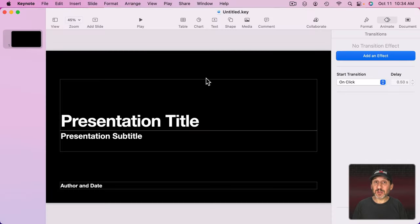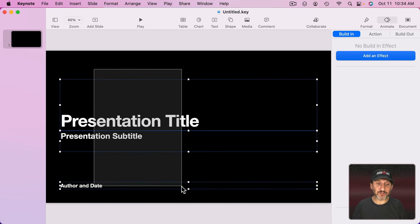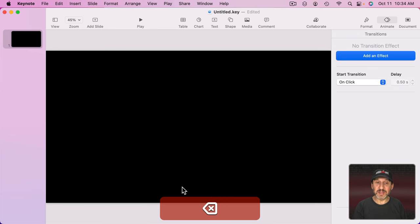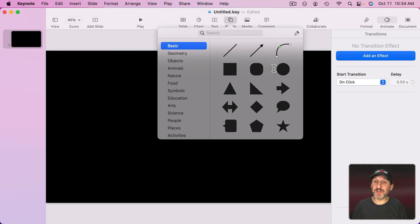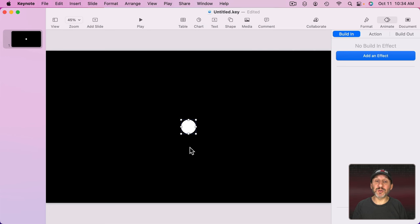First let's take a look at the basics. I have a new presentation here. I'm going to get rid of the default text boxes and I'm just going to add something simple to it. Just a shape. A little circle there in the middle.